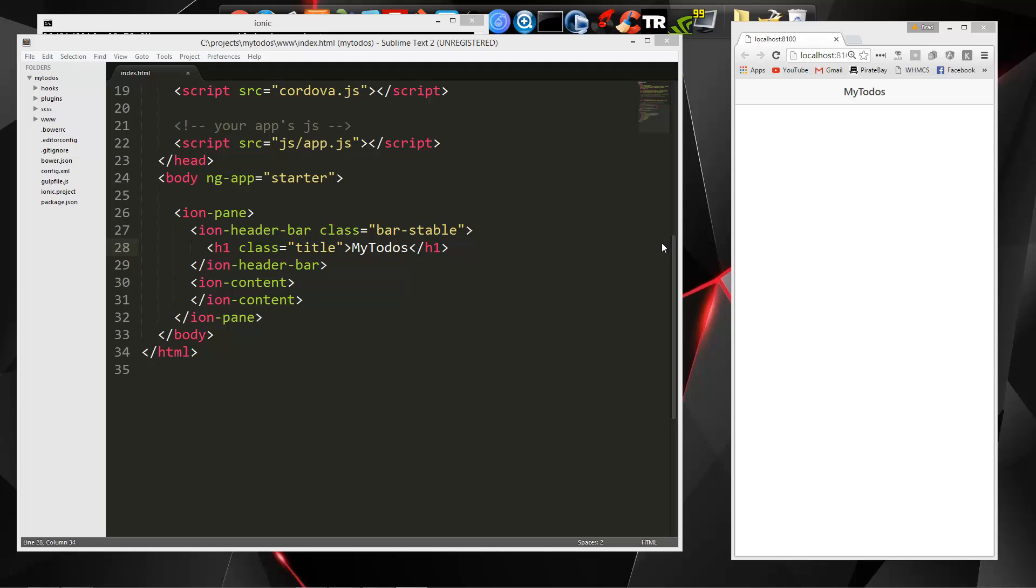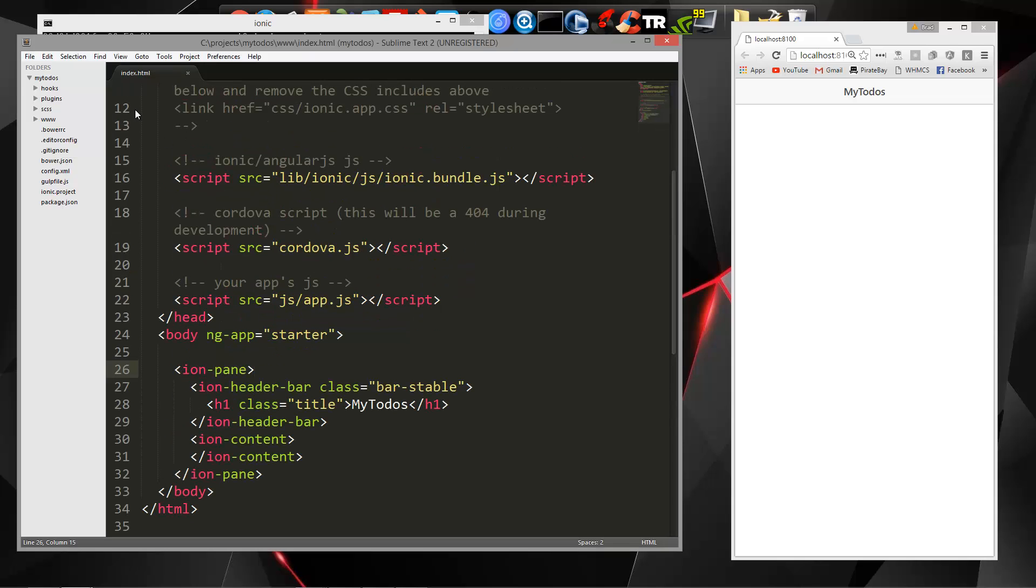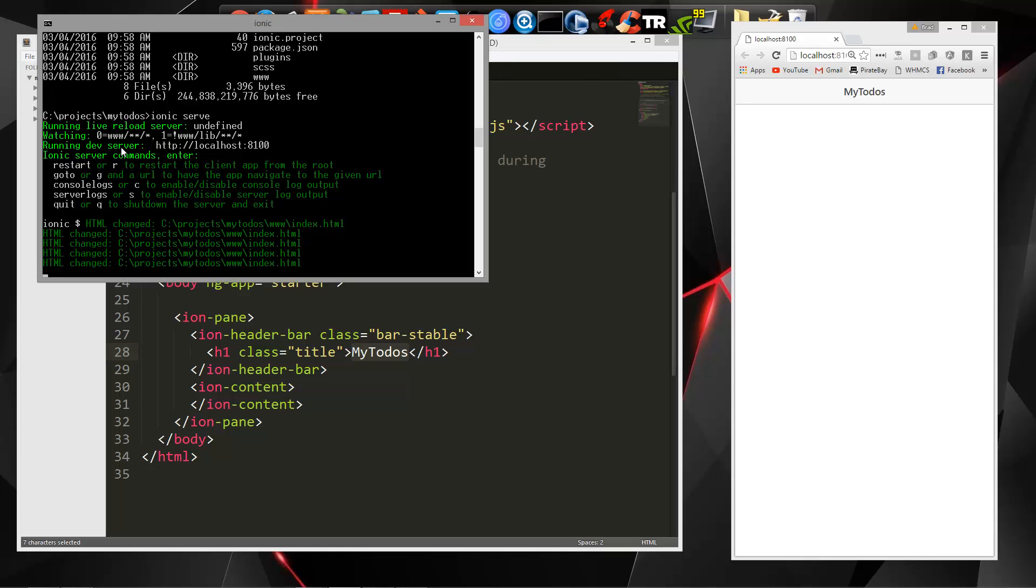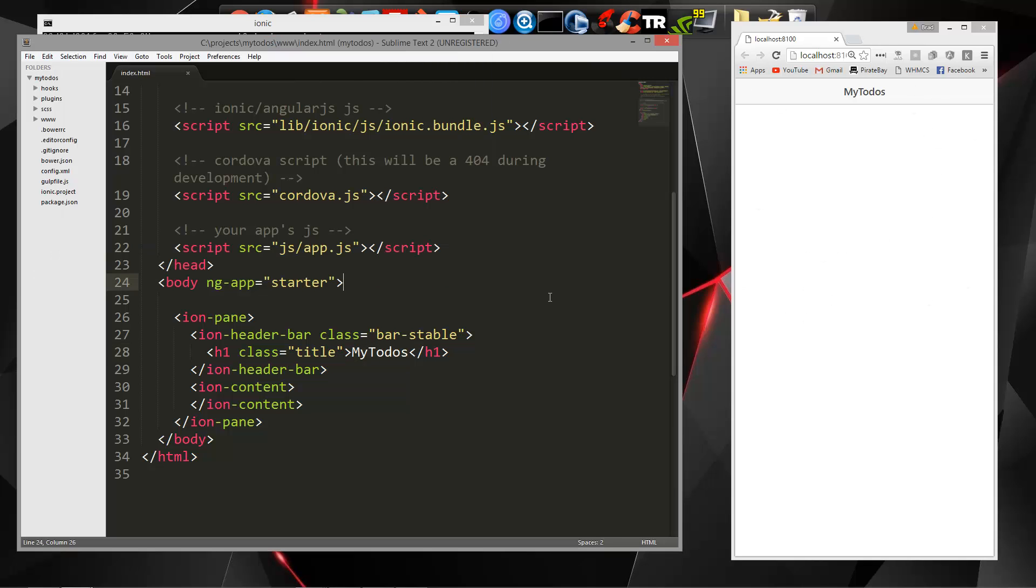Hey guys, welcome to part two of the Ionic Framework web series. In the last video we went ahead and installed Ionic and Cordova and we just generated a very simple blank application. Now we have the index page open here and we changed the h1 to mytodos and we also have the server running. You can see we have IonicServe running which gives us our application in a browser. So there's a few things I want to do before we get into creating our UI elements and stuff like that.